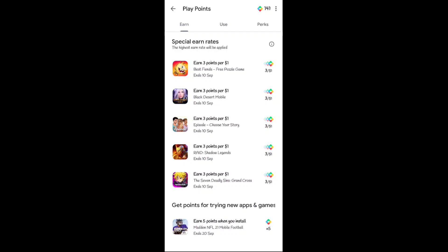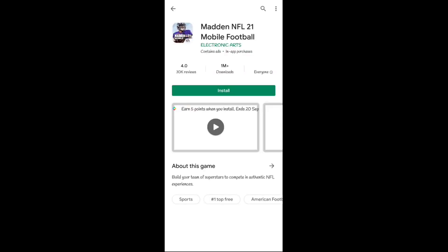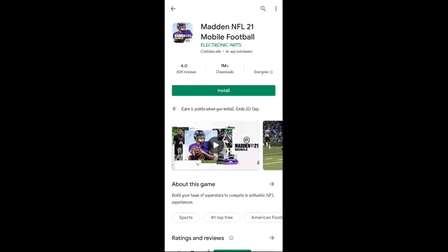You can see earn 5 points when you install. So let's just try and collect the points immediately. I have to install the app and this offer ends September 20th.